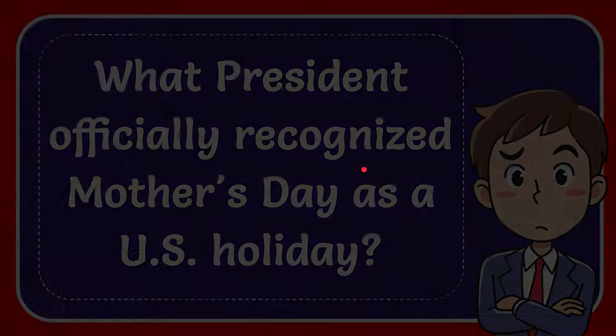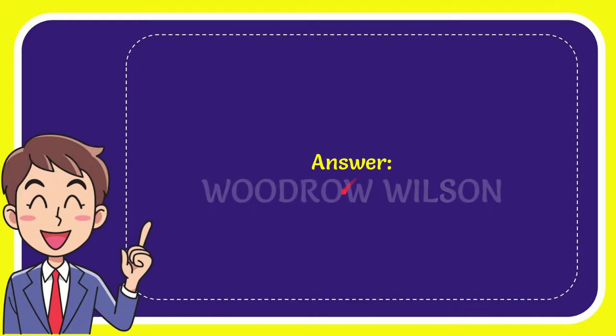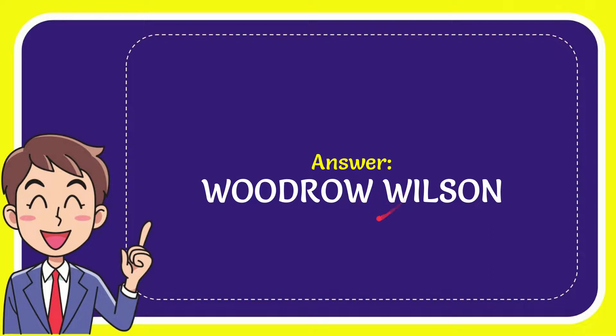I want to give you the answer to this question. The correct answer is Woodrow Wilson. So that is the answer to the question.